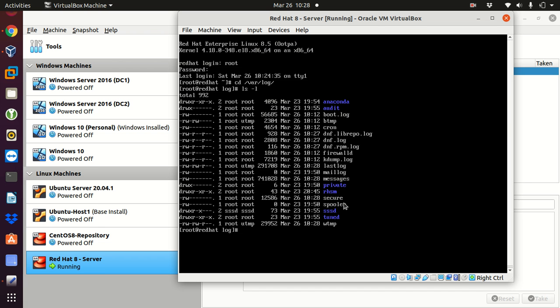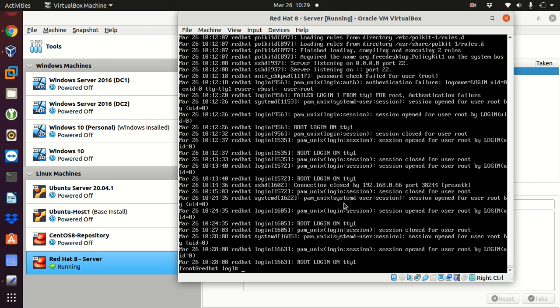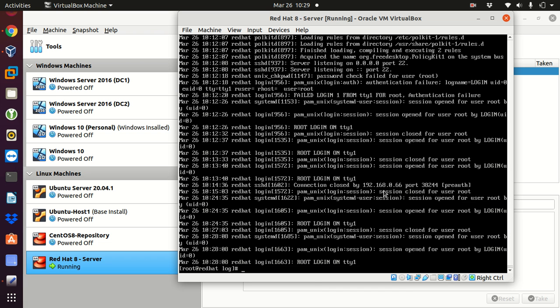We can read this file using the cat command, so if I go cat secure, that is the log file for the logins. From this file, we can check the time the person tried to connect to. You can also see here, for example, connection closed by 192.168.0.66. And actually, this is the IP address the person tried to connect from. And you can see also here, the session was closed for the user root. So if I see here, session closed for user root, that means the person was connected with the root account.